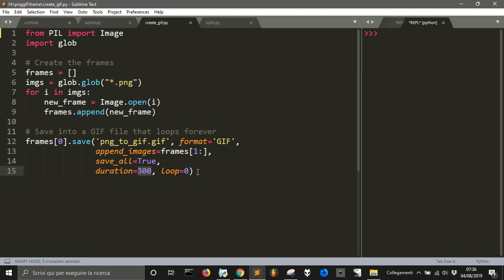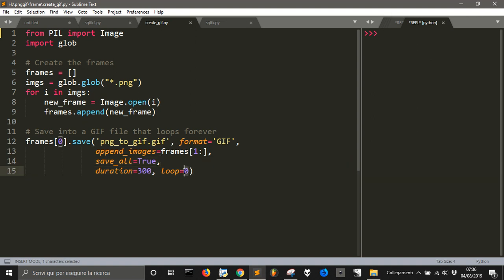And okay, you can change the duration. Right? The loop 0 means that it goes on forever. If you want just one loop, you will give one or another number if you want more loops. 0 if you want infinite loop. So that's all.